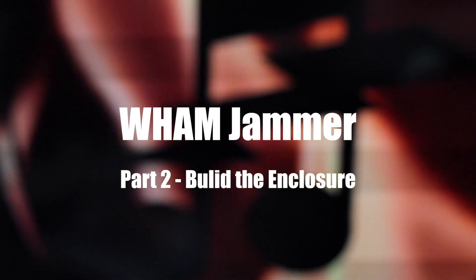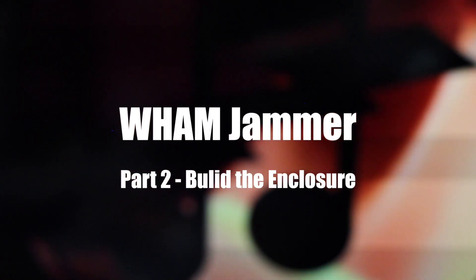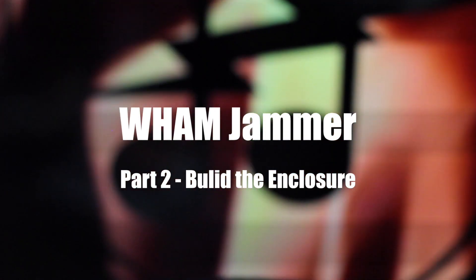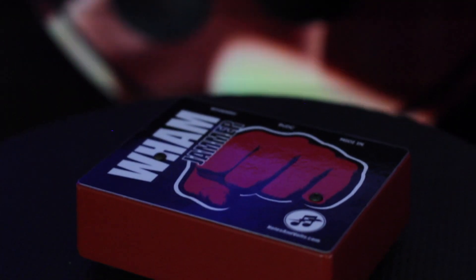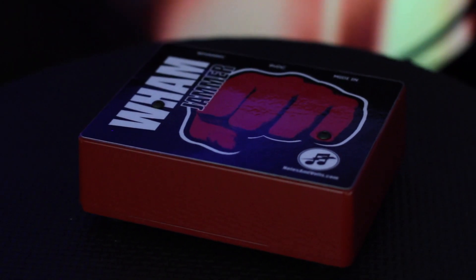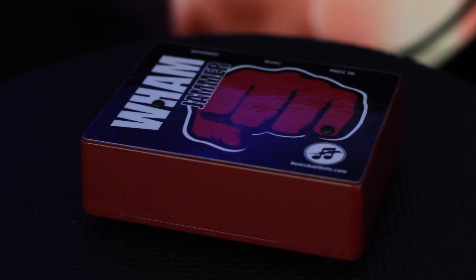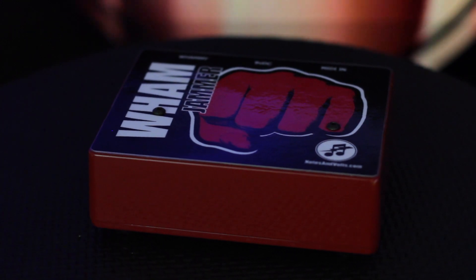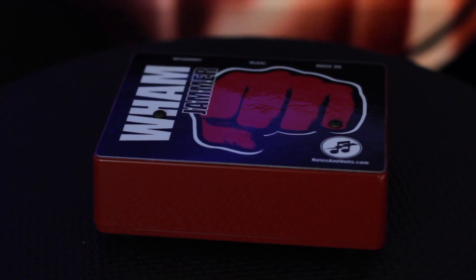Hi, this is Dave from Notes and Volts. In my last video I came up with this really fun project called the Wham Jammer, which hooks up to your DigiTech Whammy 5 pedal and makes it do things like this.